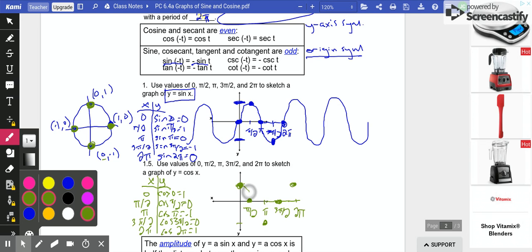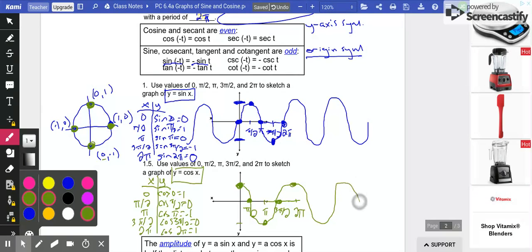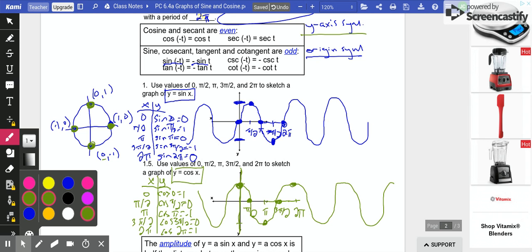So the cosine function looks like this — that is the graph of y = cos(x). Remember it's periodic, so every 2π it goes through an entire cycle, and the cycle repeats again and again in both directions. All of the things we said are true: it has y-axis symmetry — notice it is symmetrical about the y-axis — and the range is between negative 1 and 1.